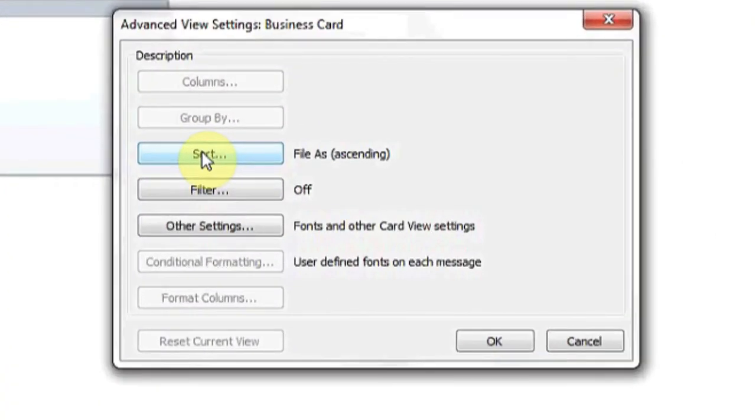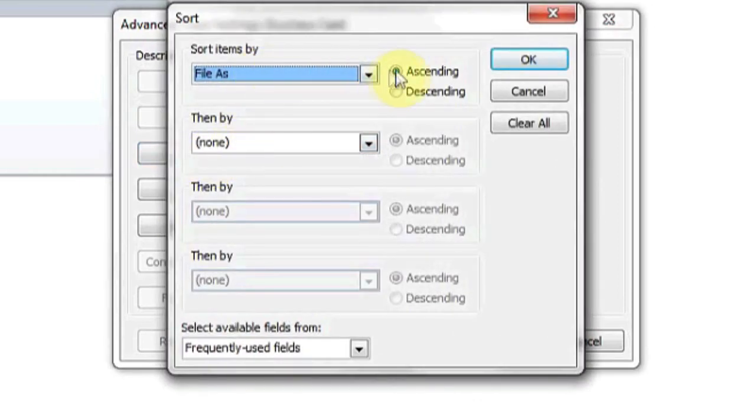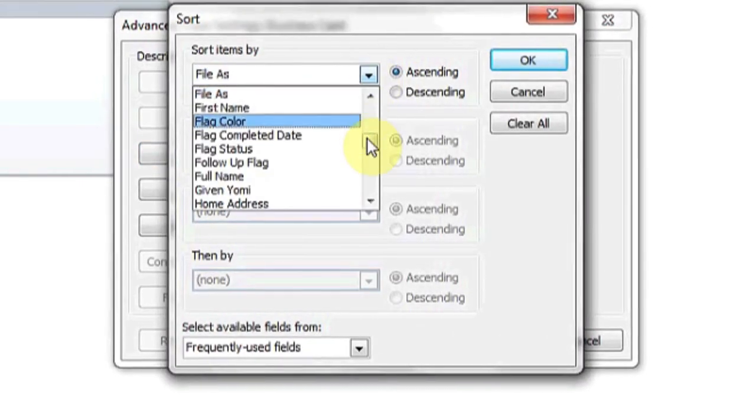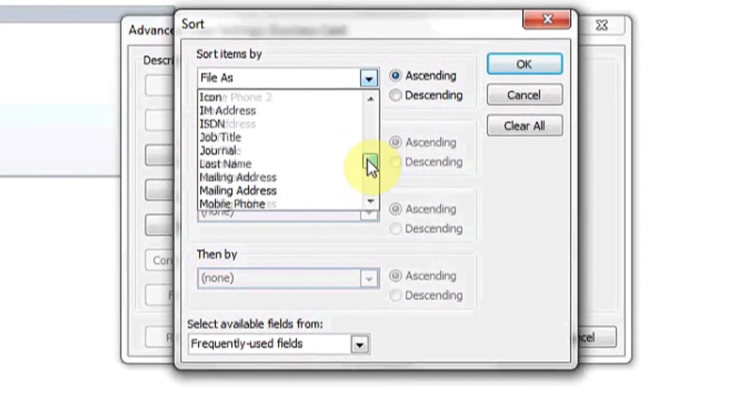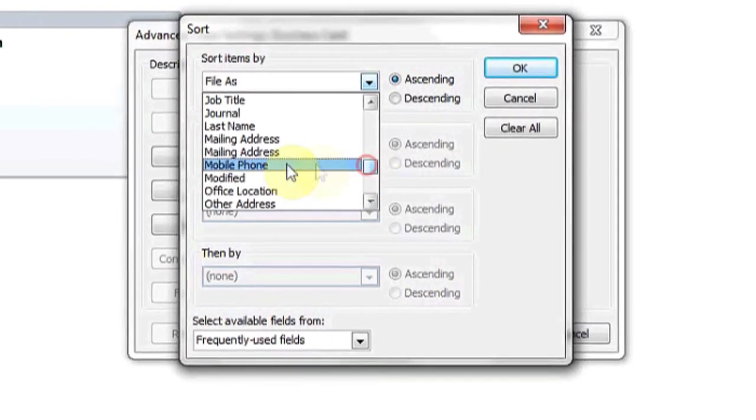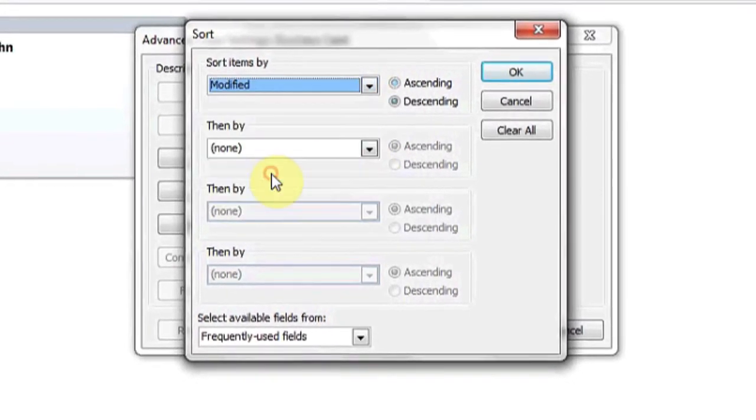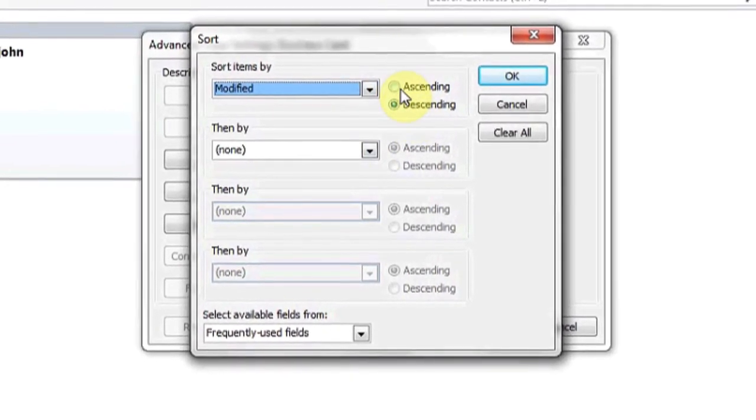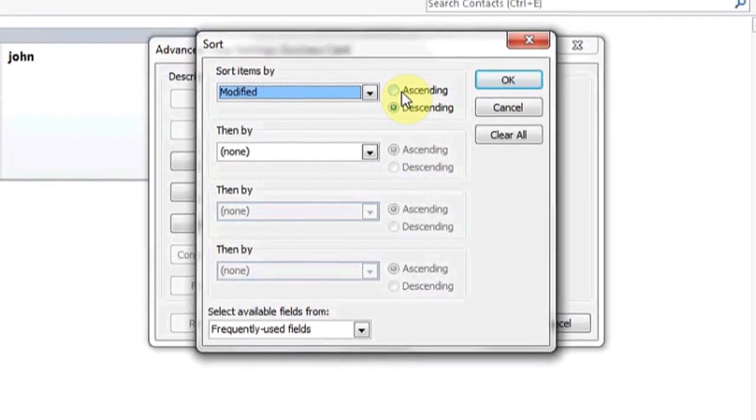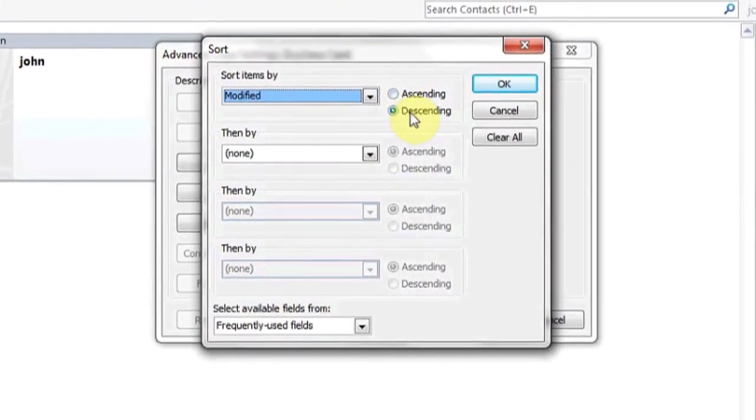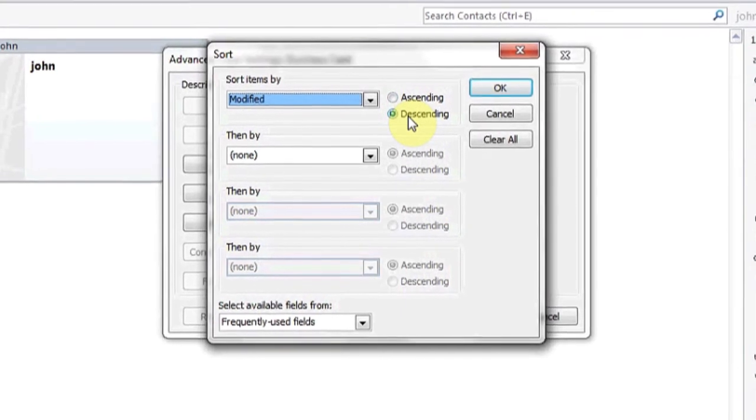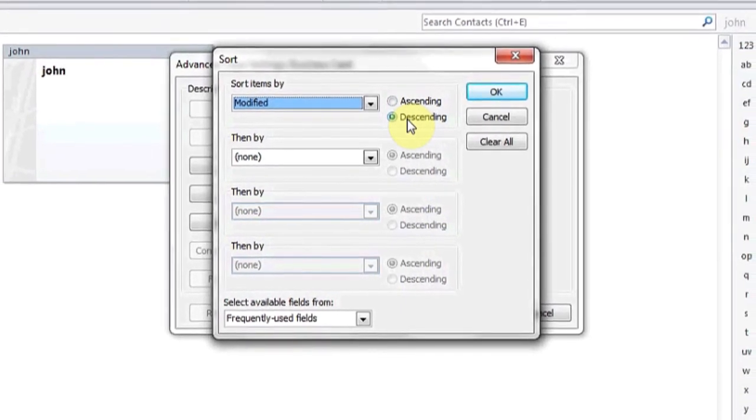When View Settings come up, click on the Sort button. Now, where it says File As in the drop-down, click and search for Modified. Click on Modified, and then you can choose ascending or descending order.